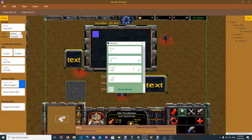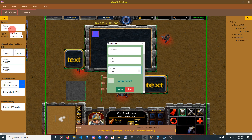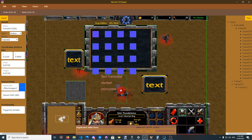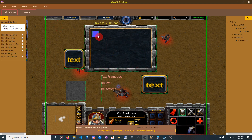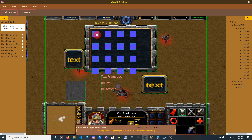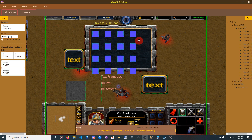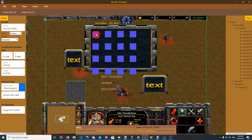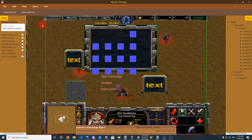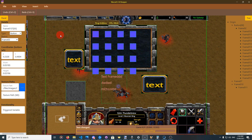There is also a table array option. You choose the rows, the columns, the X gap and Y gap. Note that if the parent is not an array, the array parent option will be disabled. You can edit the settings and use Ctrl+Z to undo. This is the tabular array feature.